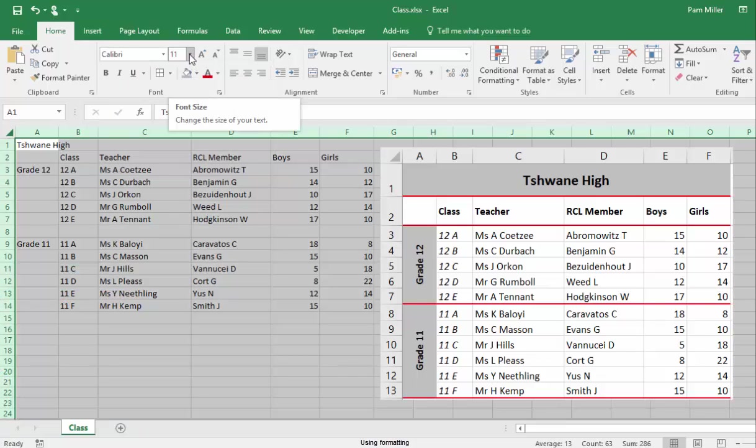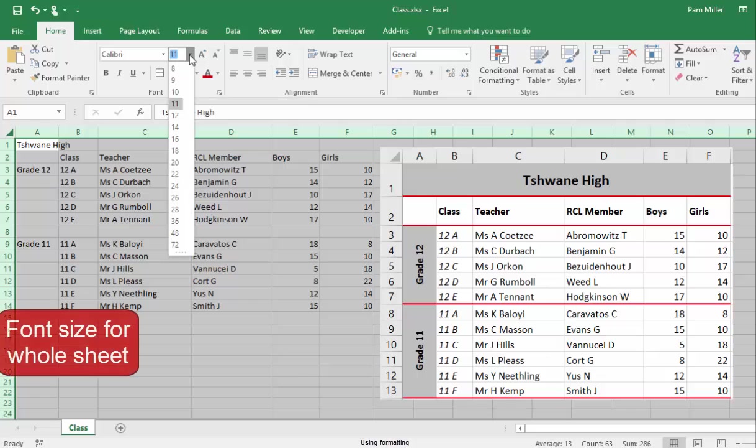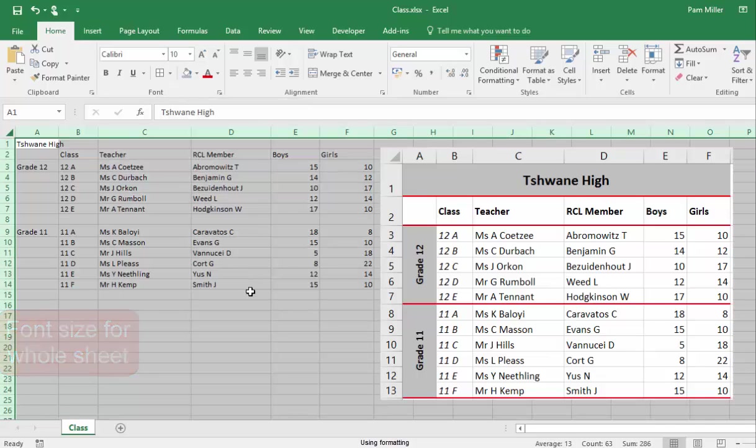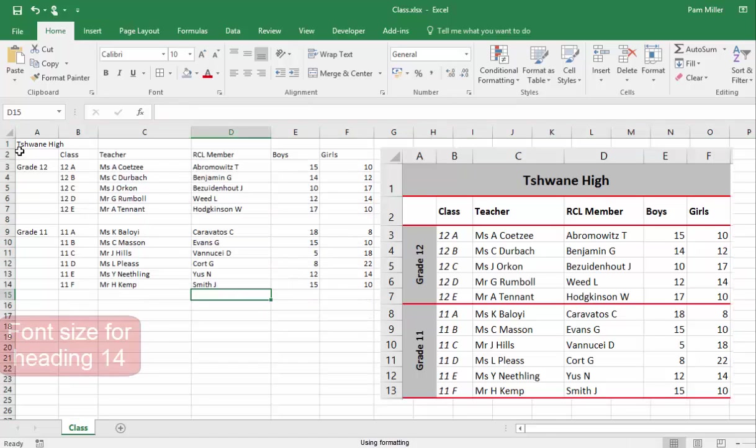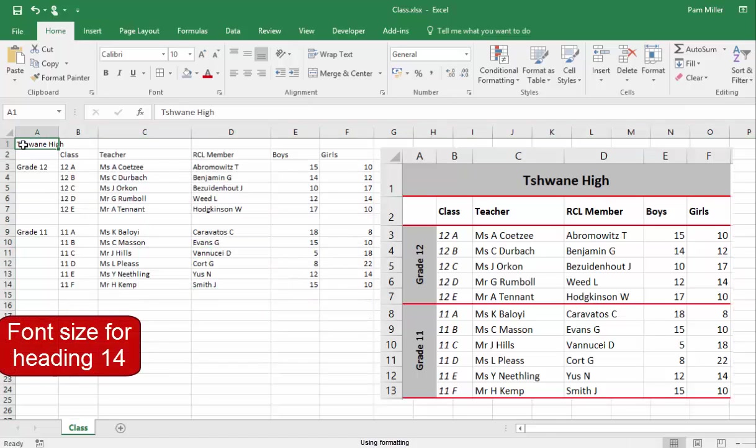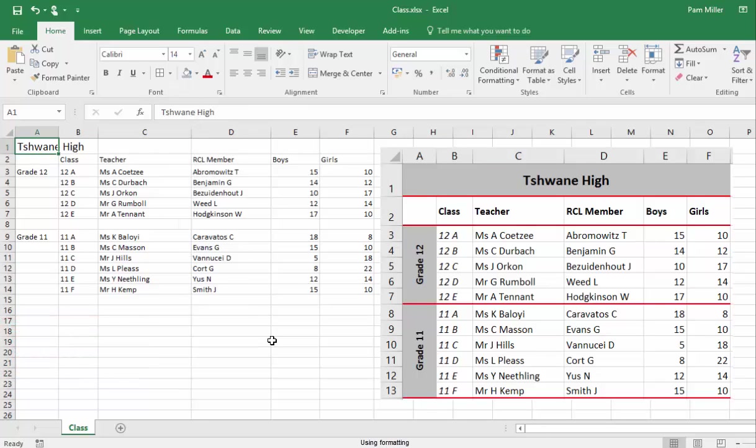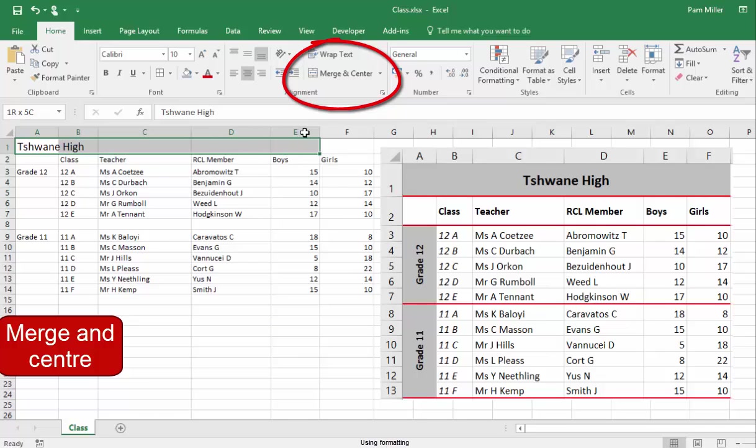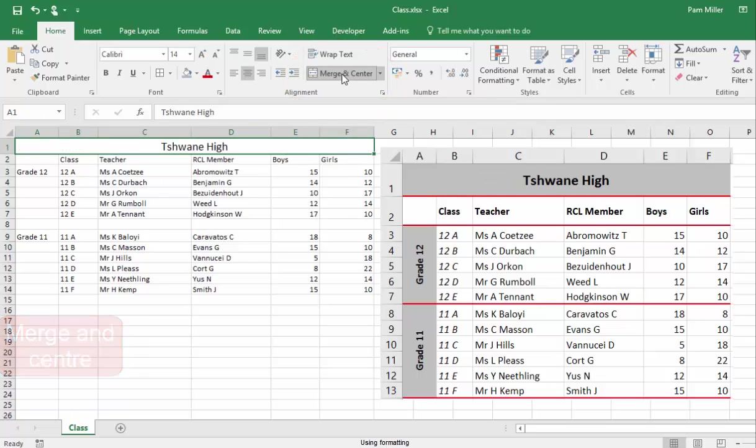The font size of the worksheet must be 10, but the heading must be 14. Now, the heading needs to be merged and centred. Select Merge and Centre, and it is bold.